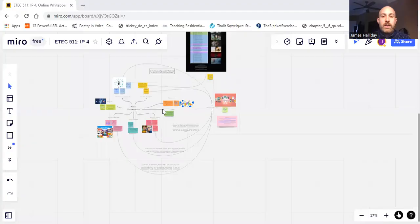Good evening and thank you for coming to my YouTube channel. Here we have the dissection of my concept map on media convergence for ETEC 511 at the UBC Masters of Educational Program. So if we start looking at the mind map now,